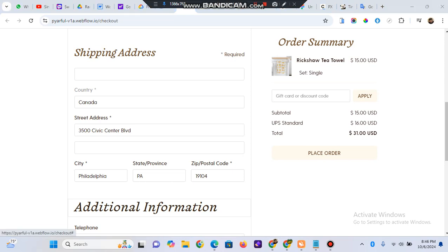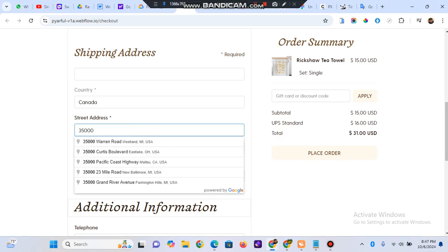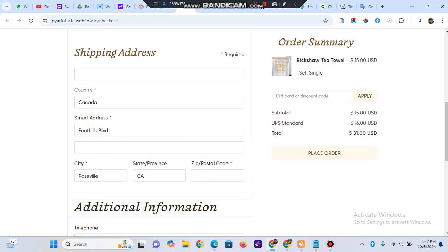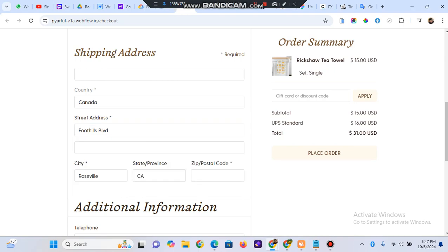To show the required result in Webflow — here you can see: I type an address, select it, and then the city, state, and zip code fields are automatically populated. This is the result my client required, and I achieved it.